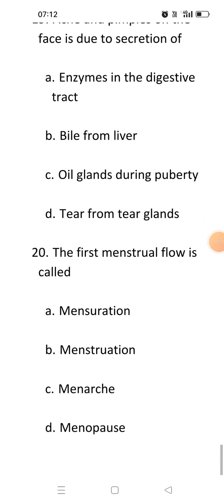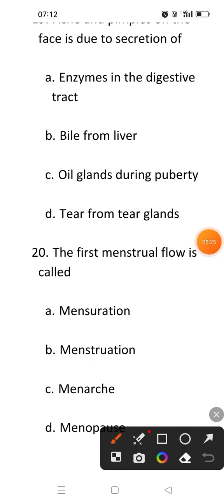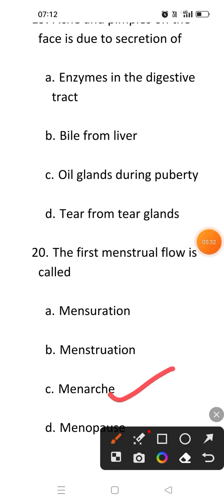Next question: The first menstruation flow is known as. As we have discussed, the stop of menstruation flow is known as menopause. Here, the first menstrual flow is known as menopause. When the first time the menstruation starts, that is known as menopause. So the answer will be C.